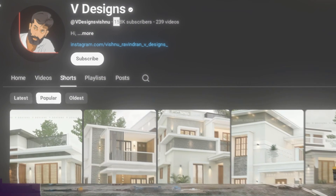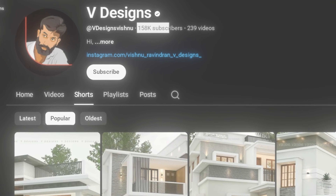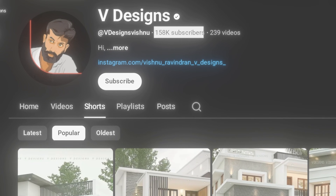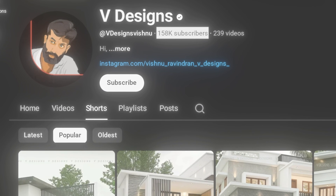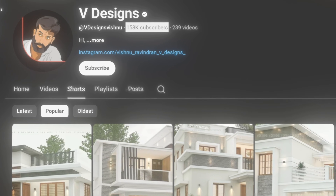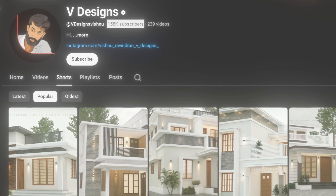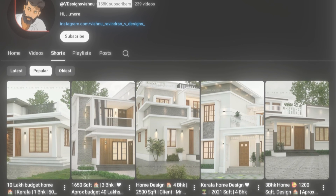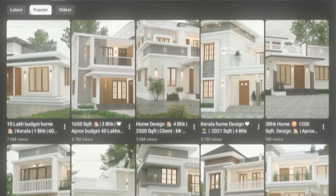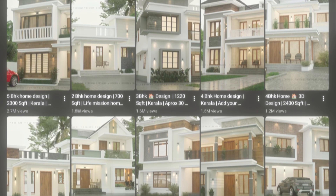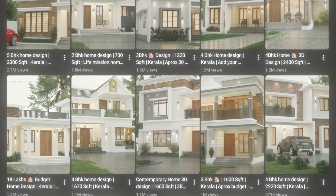There is a channel called VDesign. They have more than 150,000 subscribers, and they got famous just by uploading house construction time-lapse videos like this. So today, I'm going to show you exactly how to do the same thing.